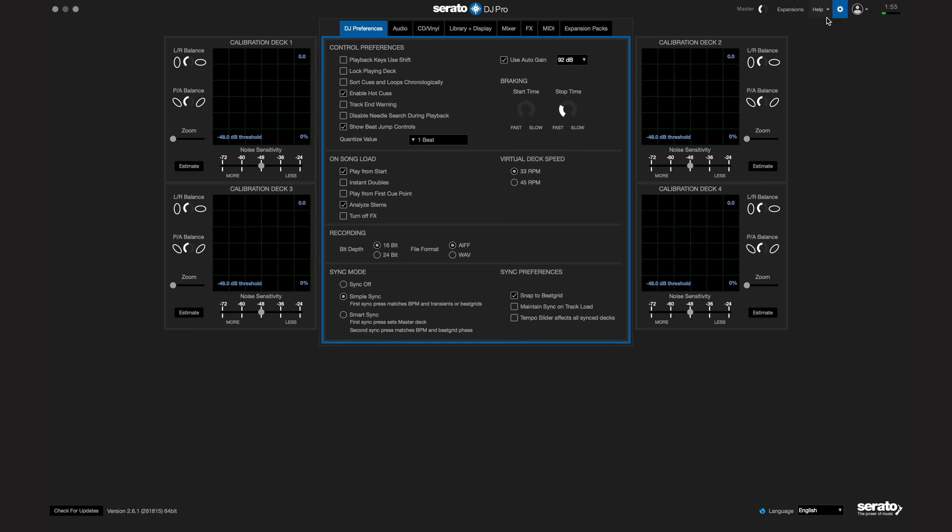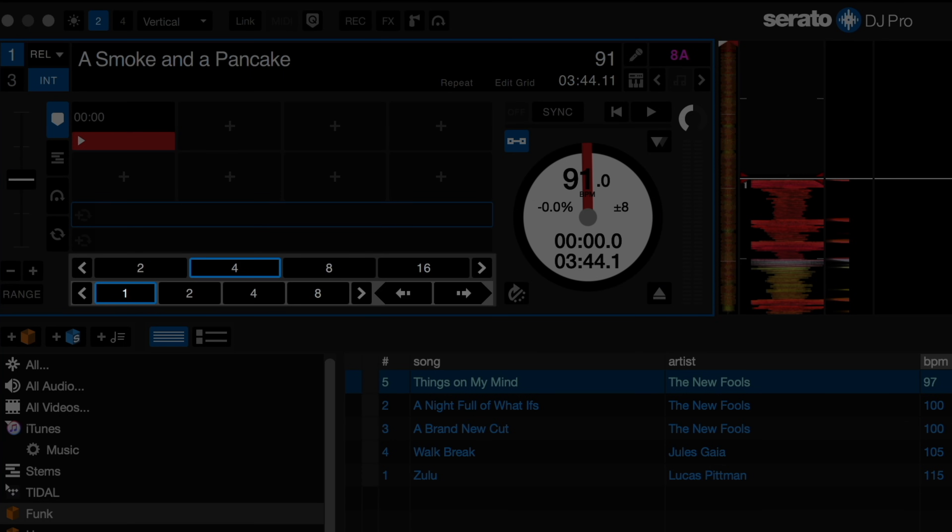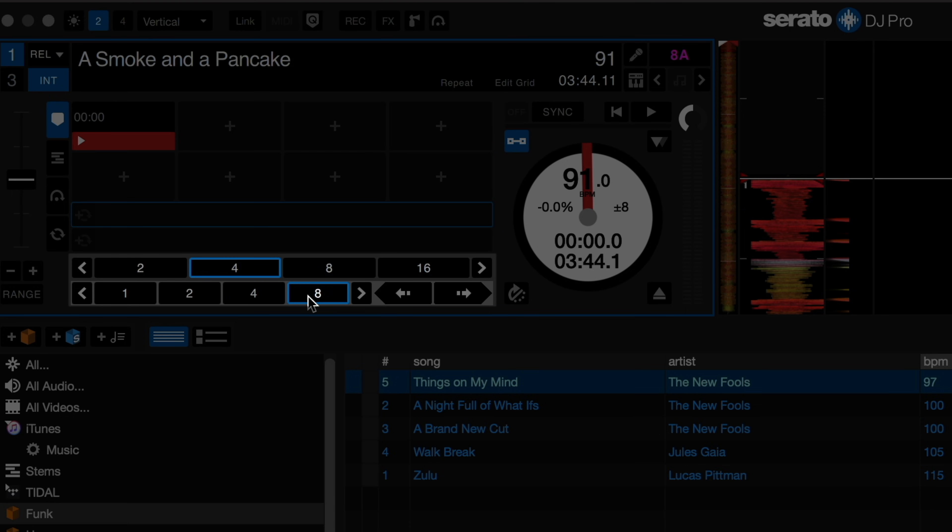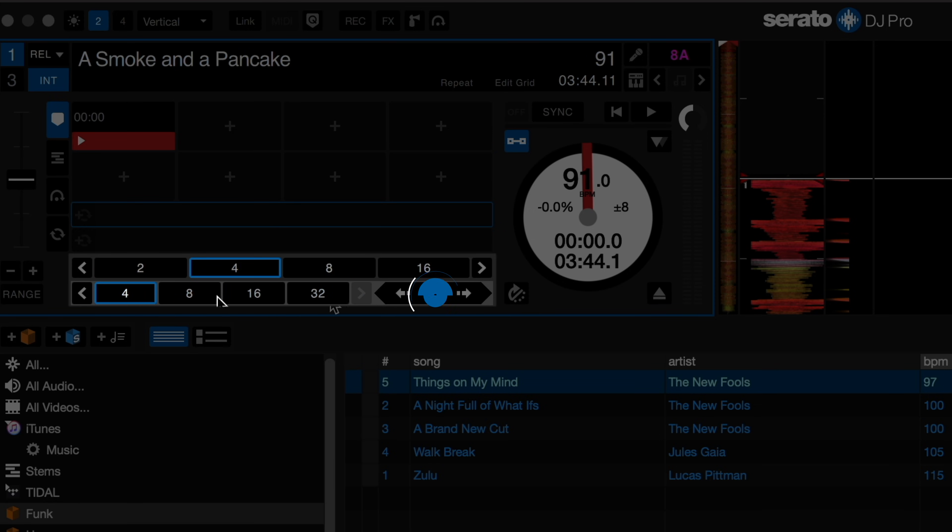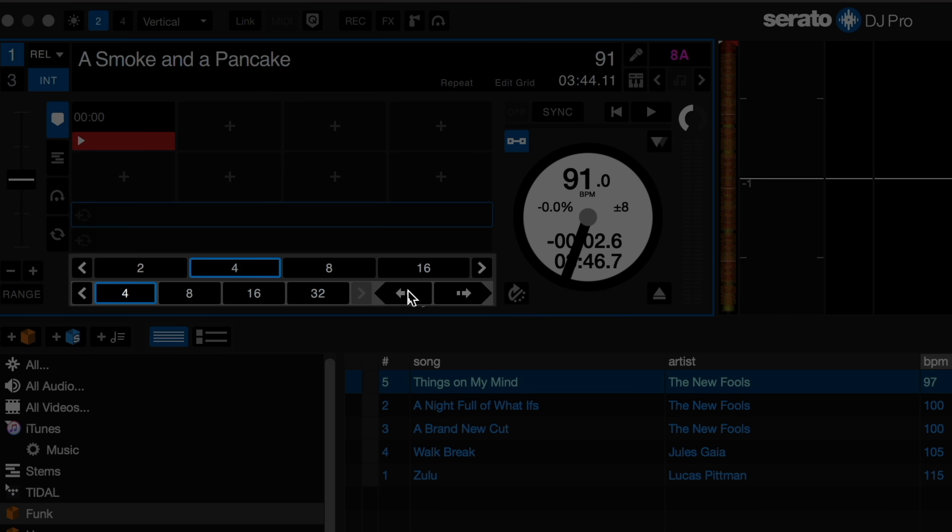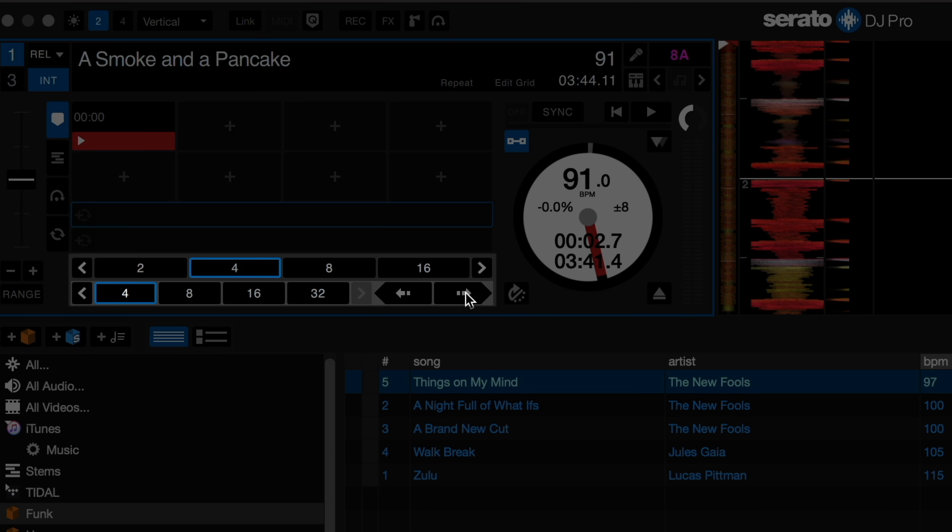When you return to your main Serato DJ screen, the Beat Jump controls now appear under your Auto Loop section for each deck. You can Beat Jump from 1/32nd of a count to 32 counts, which is 8 bars. Once you determine the length of the jumps you'd like to make, select it and then use the left and right arrows here to actually make the jumps.